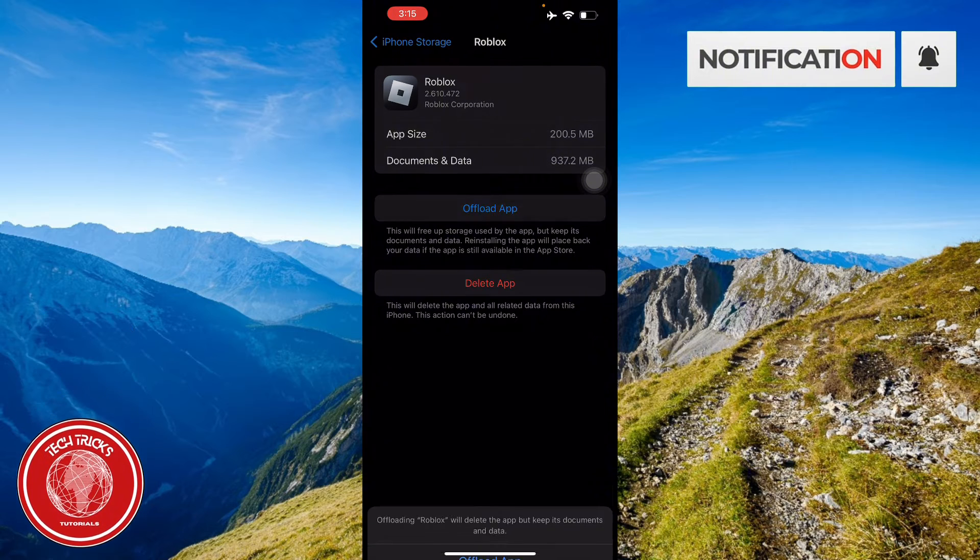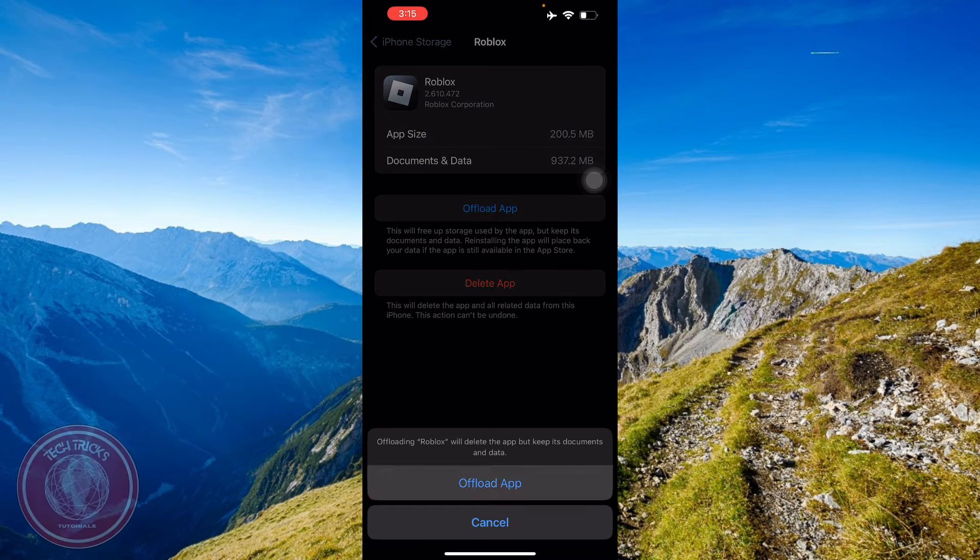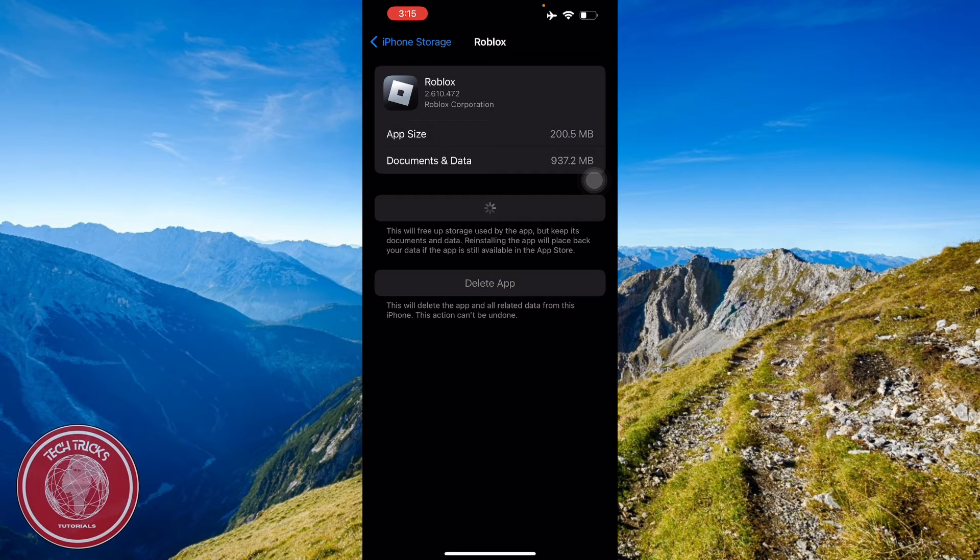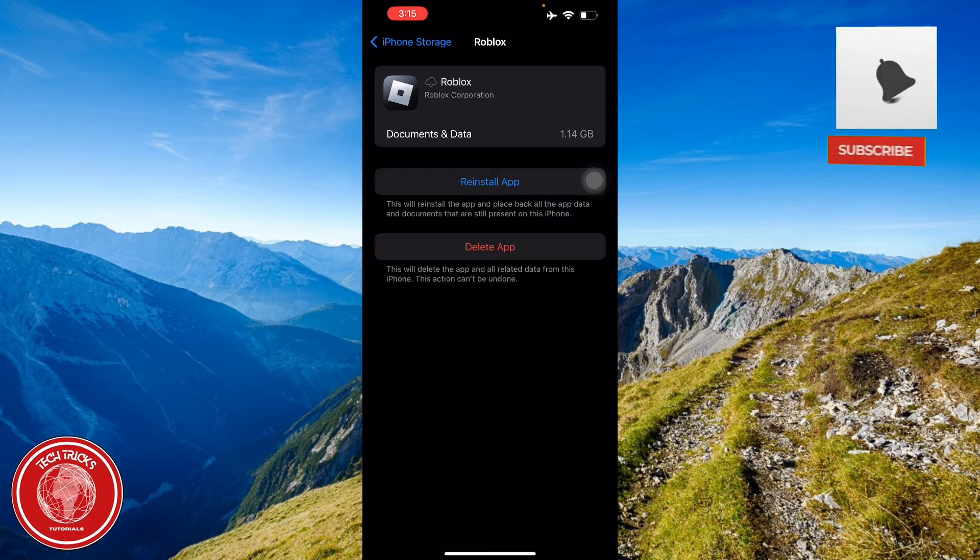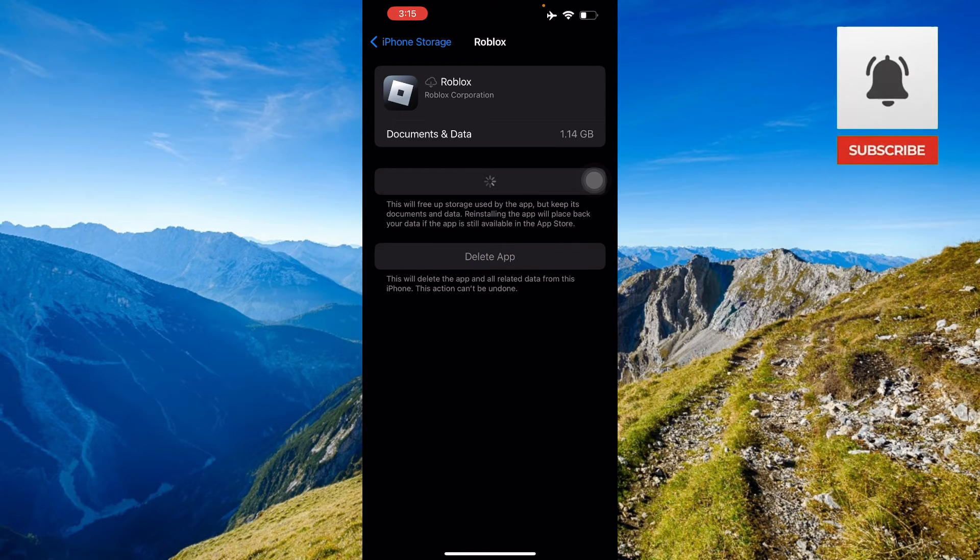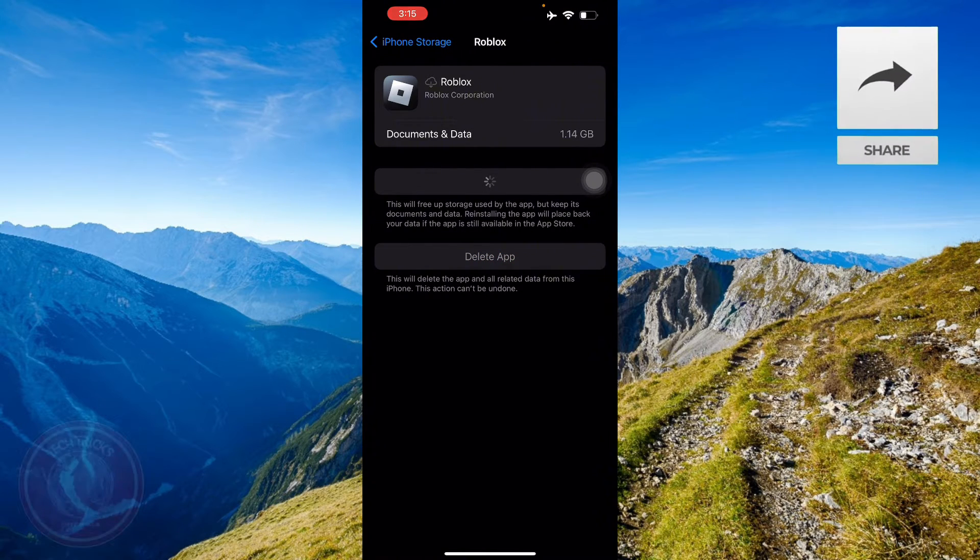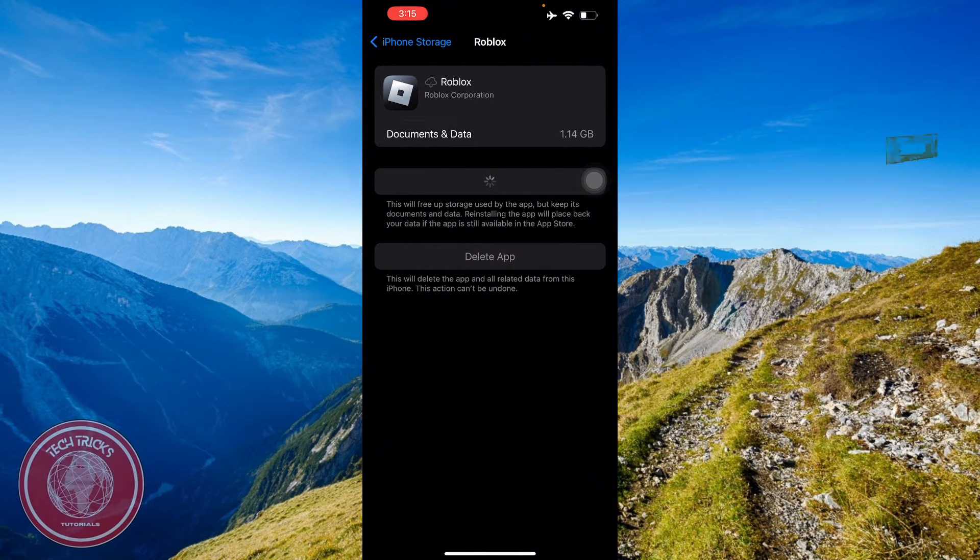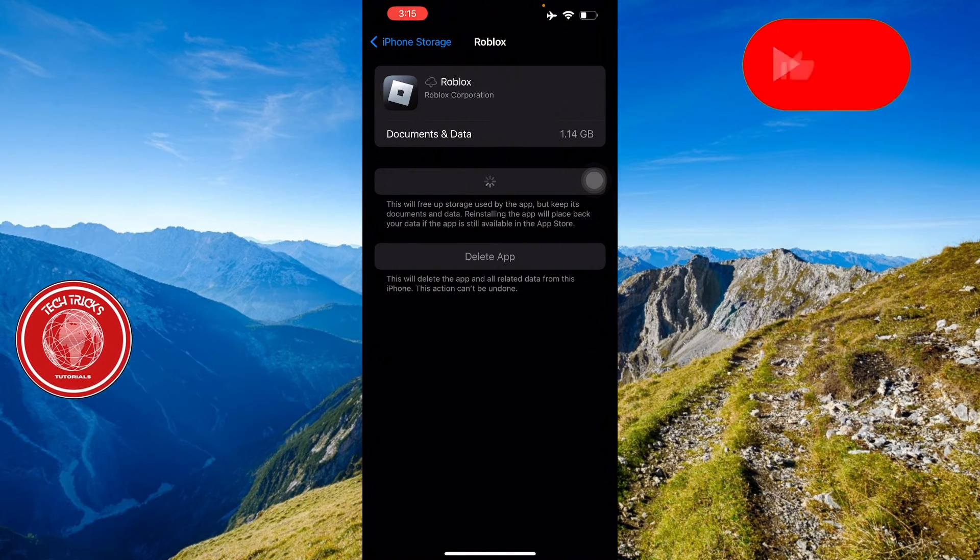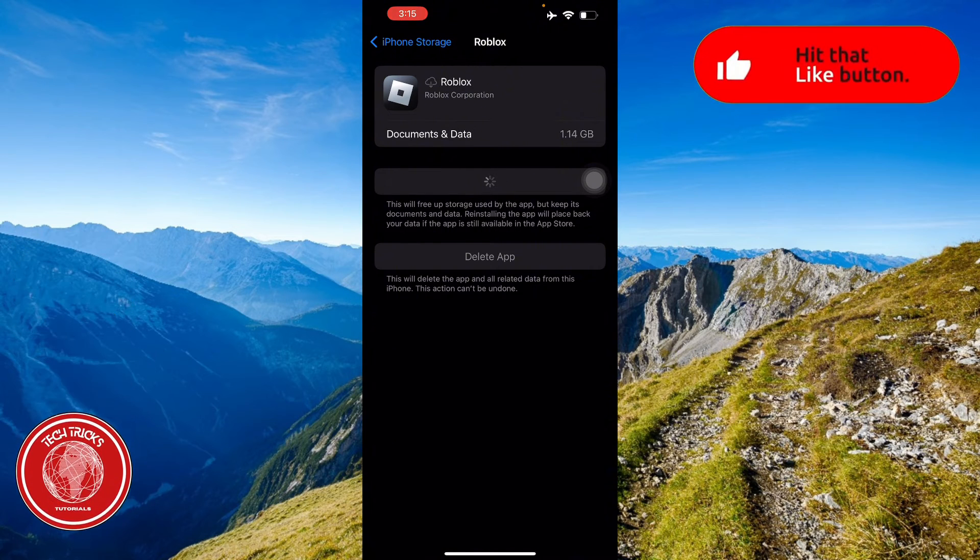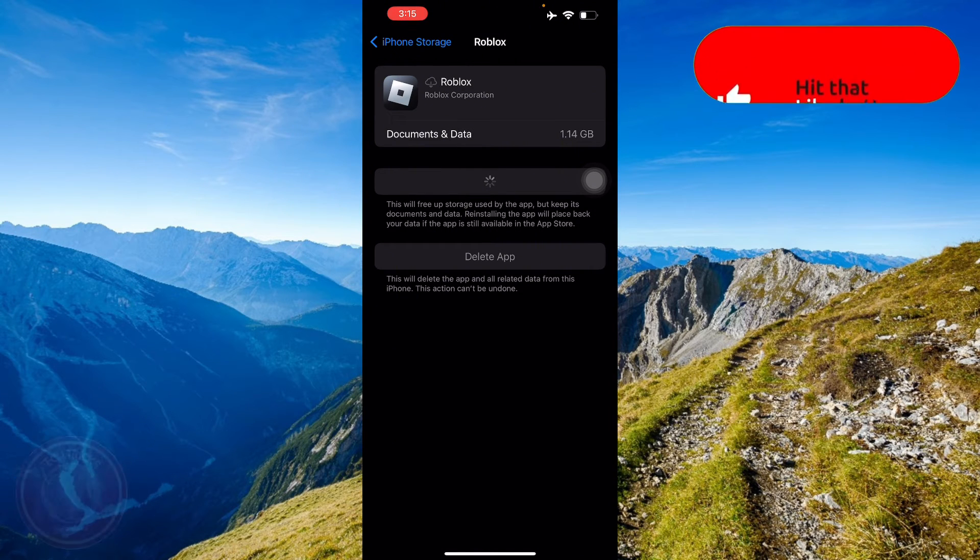...is offload the app. Right there, offload app. Then from there all you have to do is reinstall the app to reinstall the original files only, and it will clear out the cache and data that's not needed on your Roblox application.